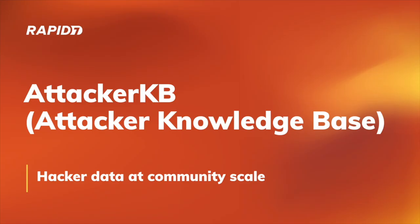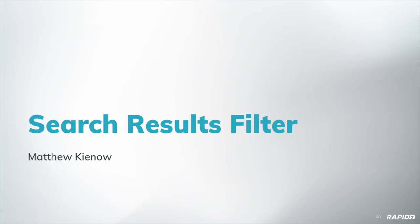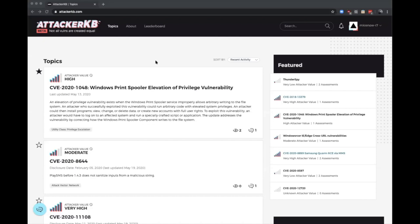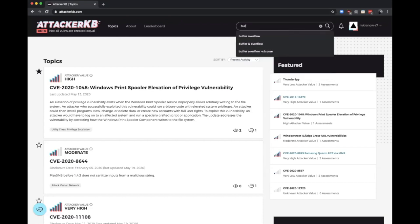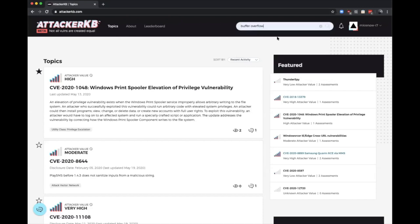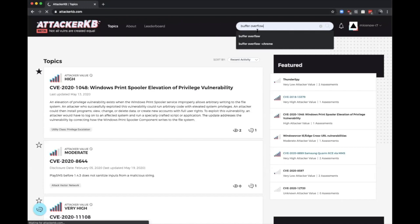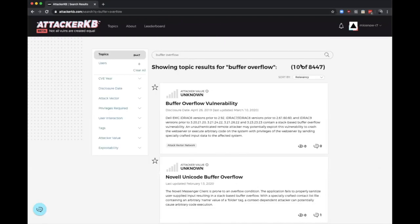All right, and we'll bring this circle back around to talk about AttackerKB, the Attacker Knowledge Base, hacker data at community scale, helping shed light on really what matters. We have a demo today of the new search results filter, which I think a lot of users will find really handy. So if you haven't come across this yet, hopefully you'll notice it when you're running a search. This is a new way to explore your search results. I'm just going to do a quick demo. I'm not going to dive into all of the individual things, but I'll give a quick demonstration here. So let's say I'm aware of a recent buffer overflow, but I don't really remember the particular details. I just know that maybe it was sometime this year.